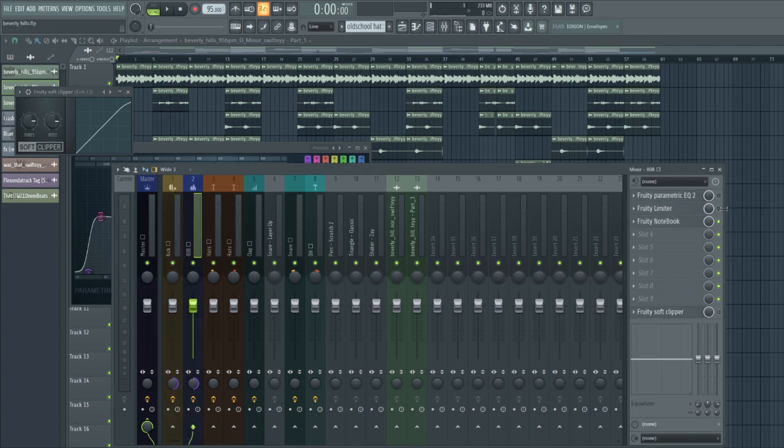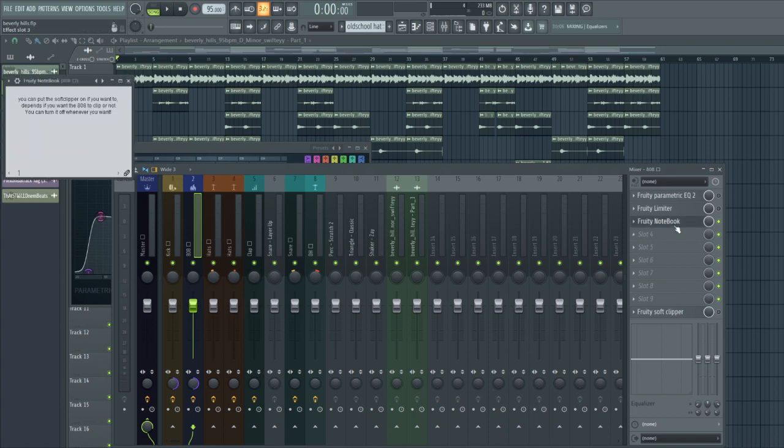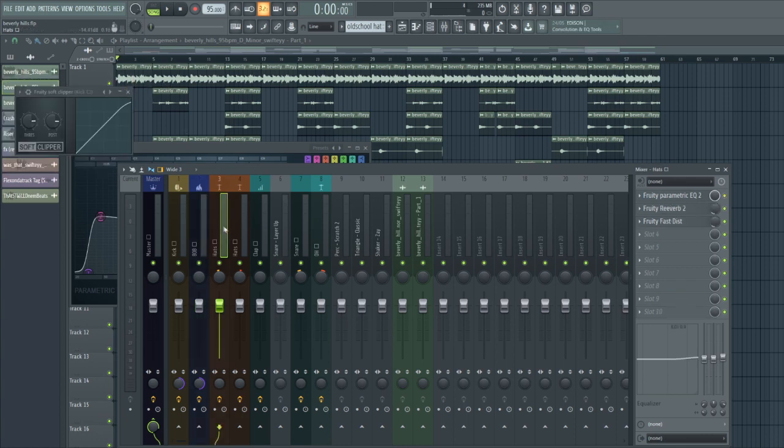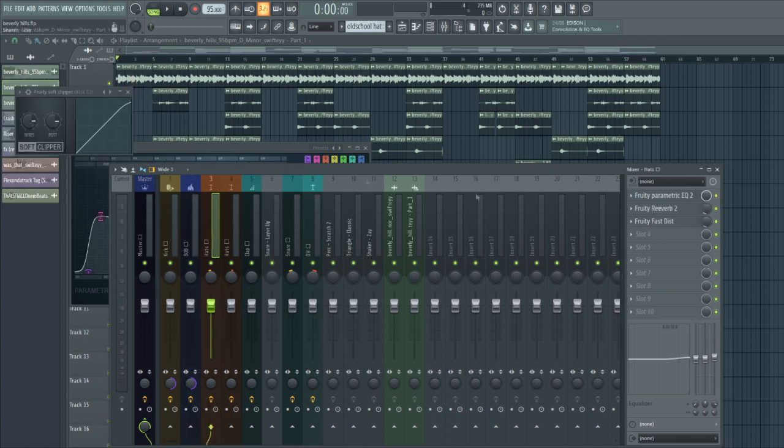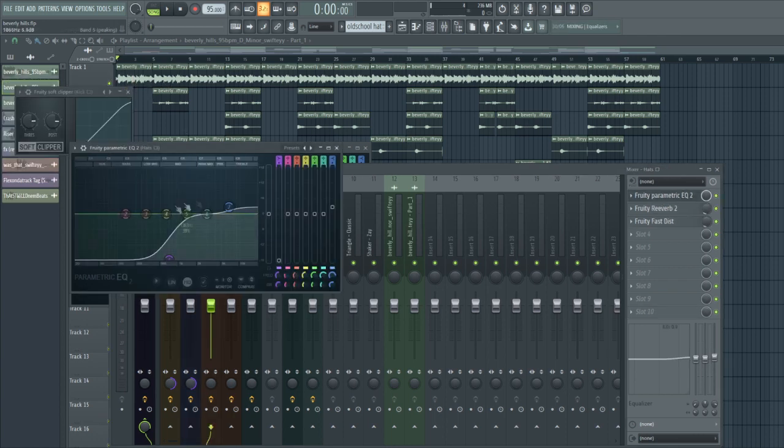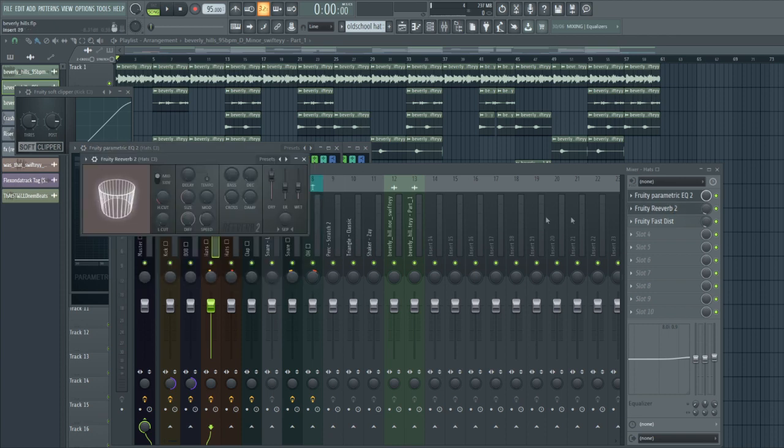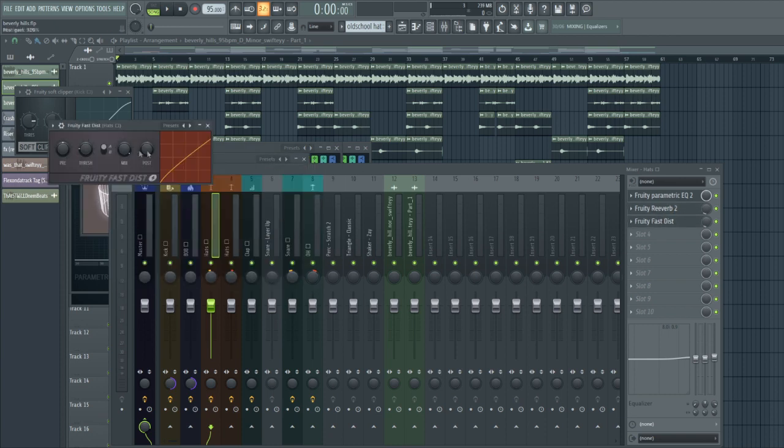I have some on it but I turned it off just for the sake of this video. I'm gonna give away the FLP with a notebook on here so you can read everything. For the hi-hats I did the Parametric EQ, a reverb, and Fruity Fast Distortion, and the same for the second hi-hat.